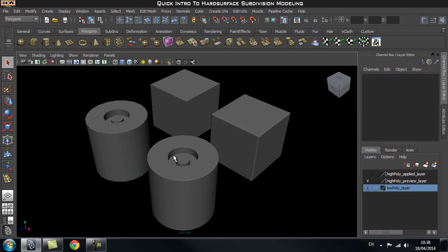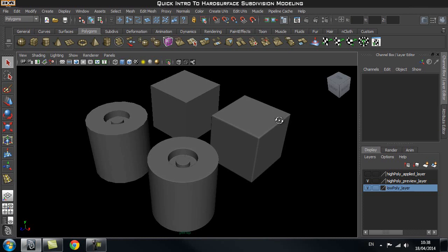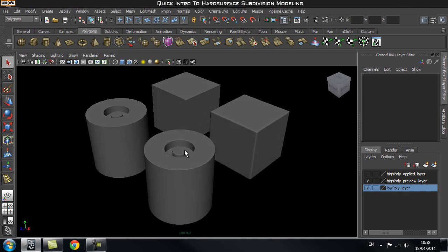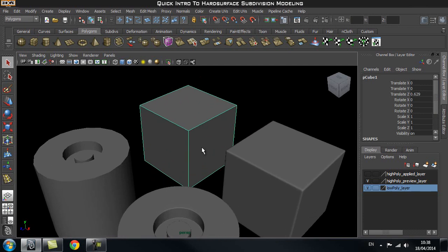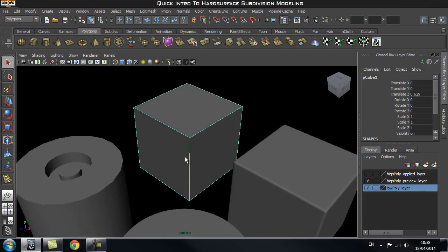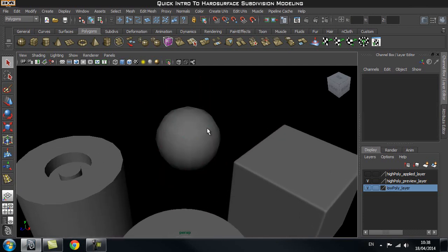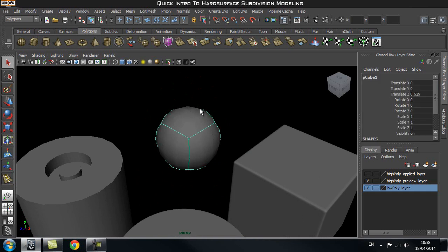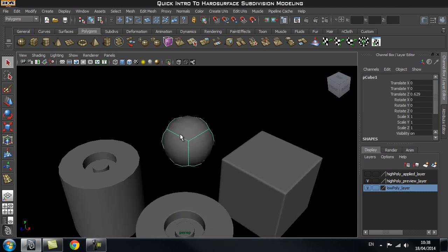Now notice that I said these are just the preview of the high poly versions. Let's have a look at what I mean by that. Inside Maya, when you press number 3 on your keyboard — let's try that on this cube — when you press 3, it will go ahead and smooth your object. This is just a preview of what your object would look like when you smooth it.